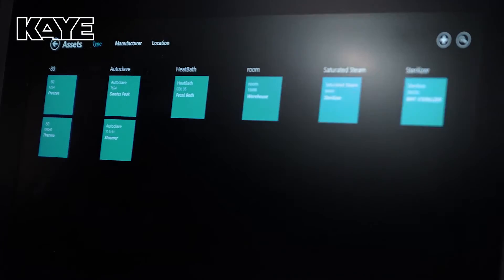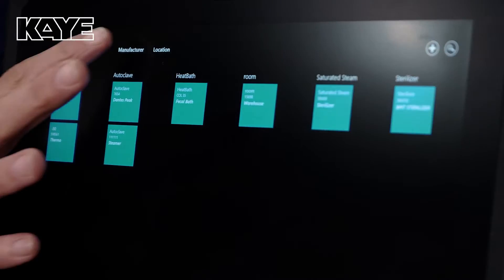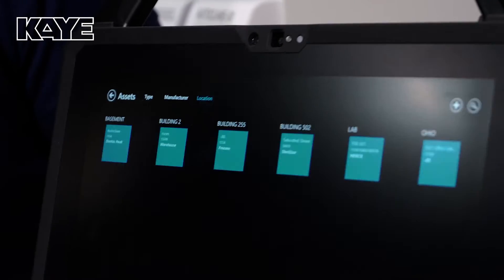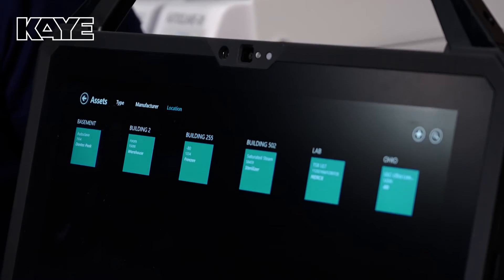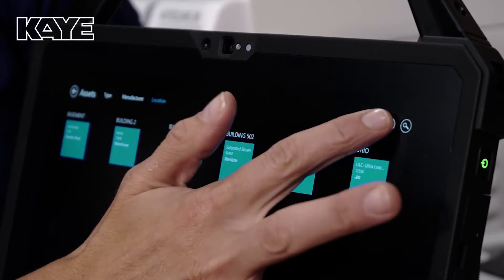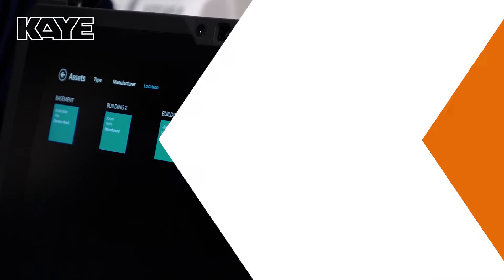You can sort by type, manufacturer, location, and adding an asset is very easy to do by just hitting this plus sign.